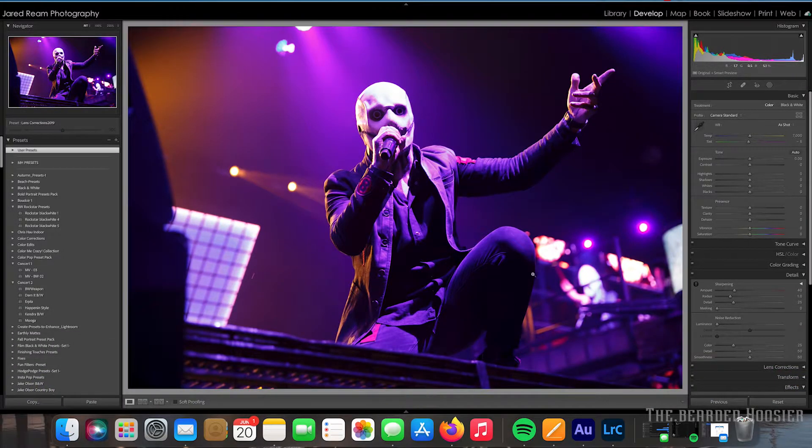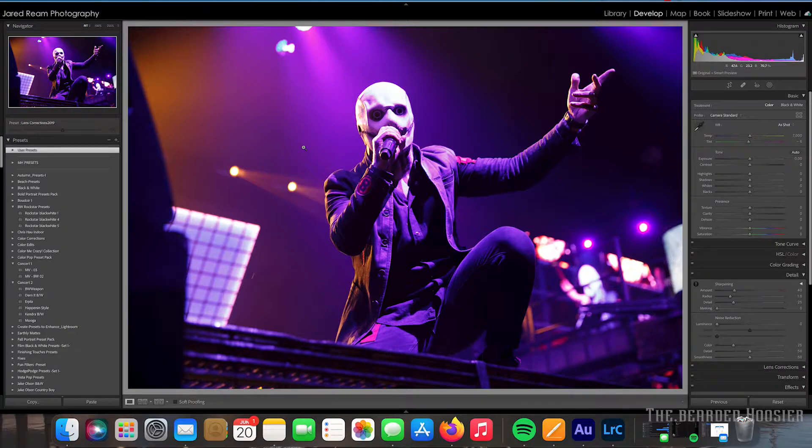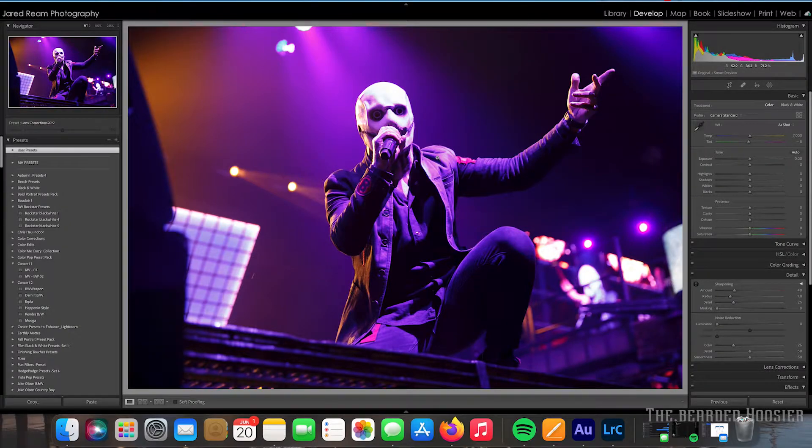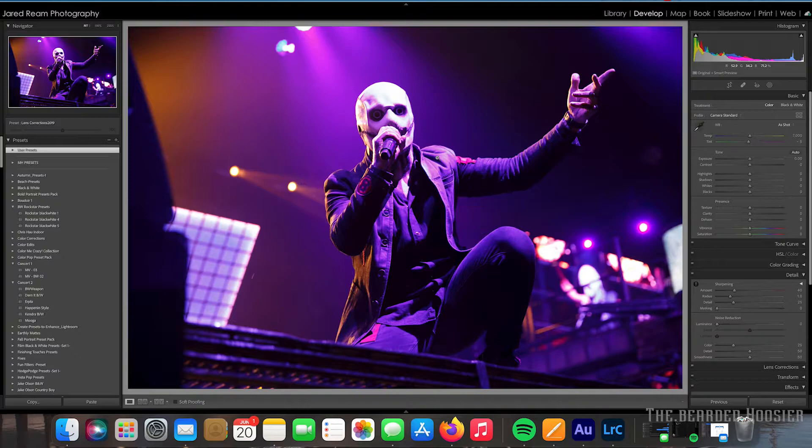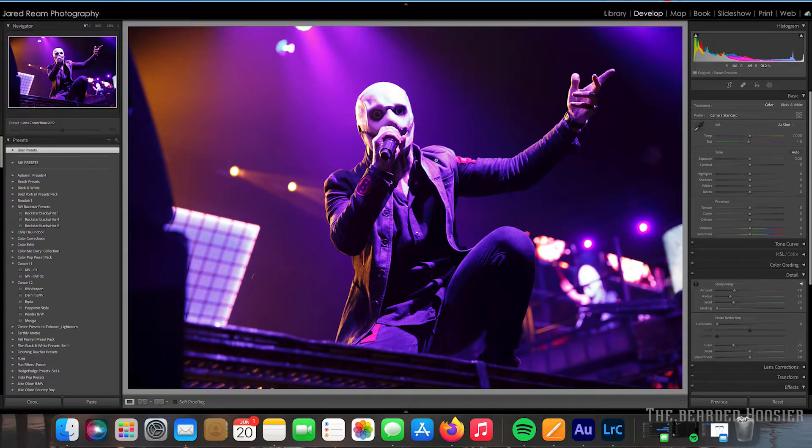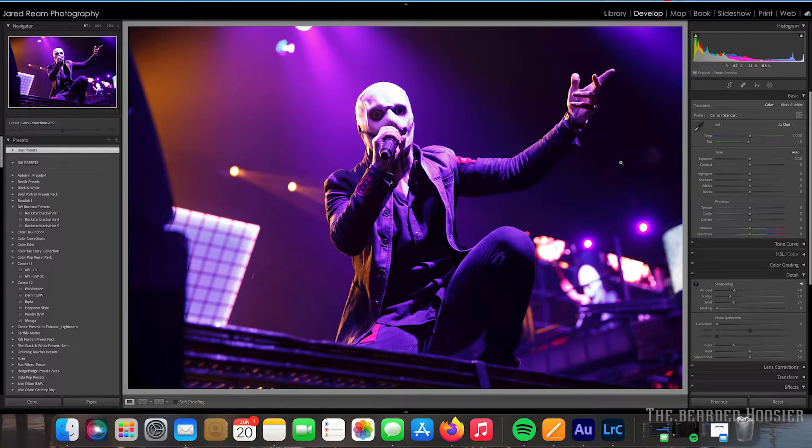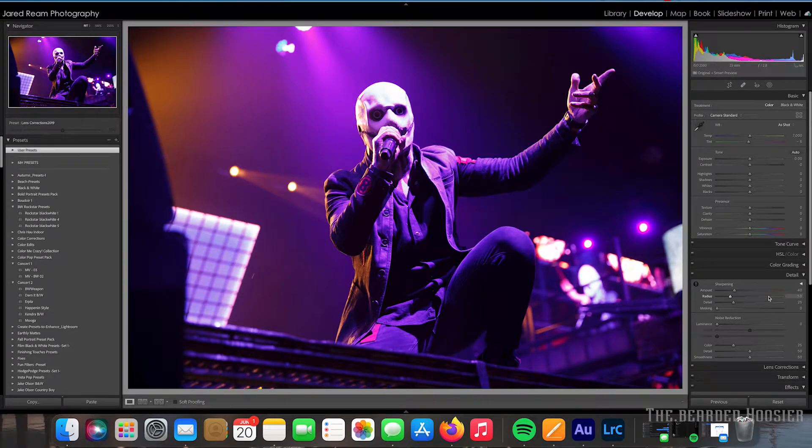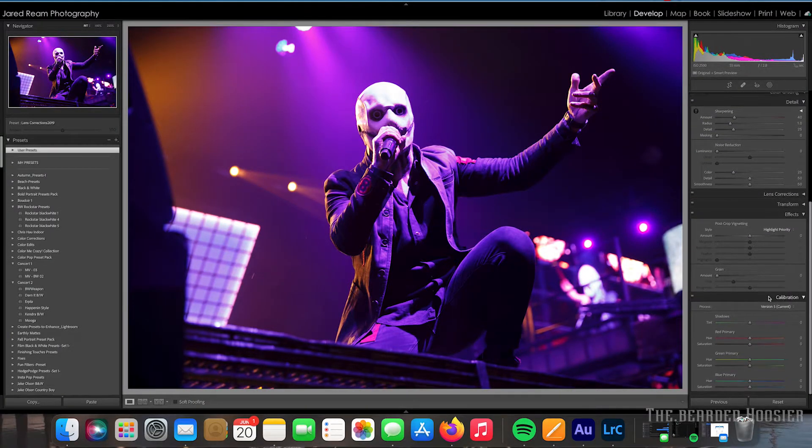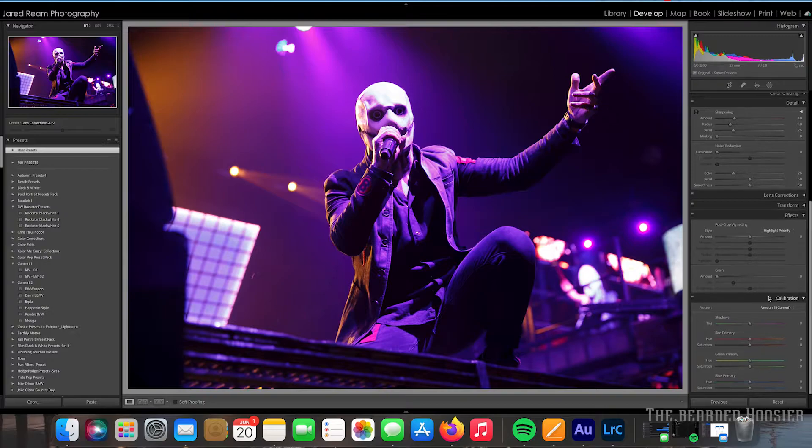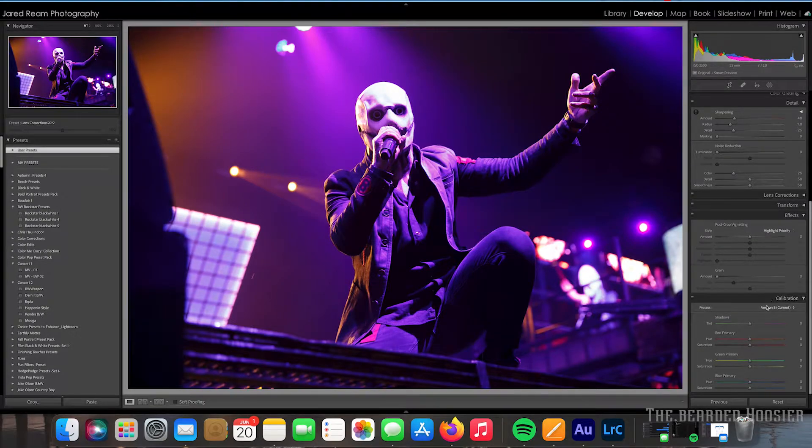This is Corey Taylor, he is the lead singer of Slipknot. Keep in mind I've always sent all the photos to the publisher, but if I was to take this photo and want to get it ready for publication, there's some things I'd want to do to it first.